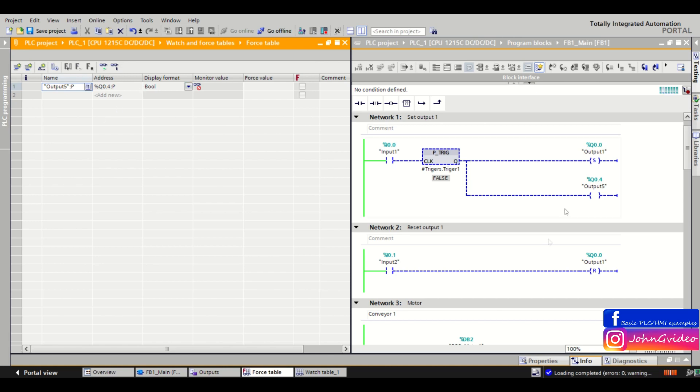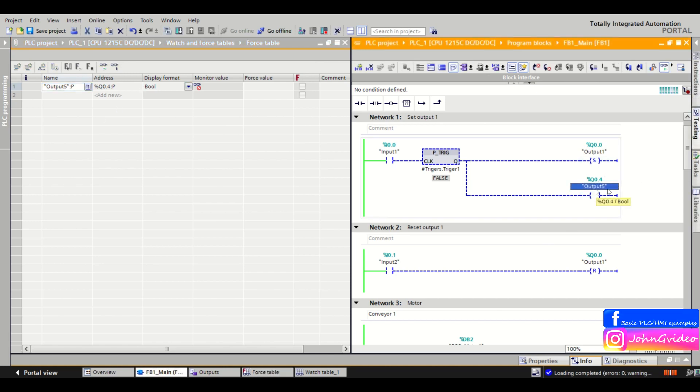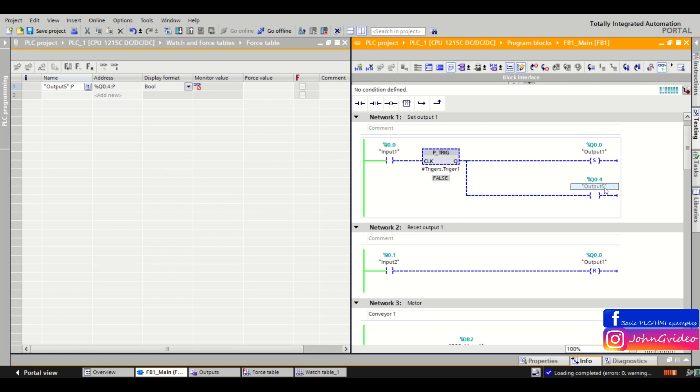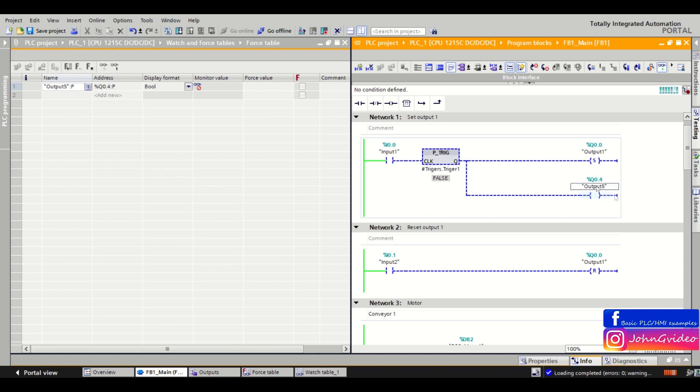When we force this output 5 to true we don't see it in the PLC program. We just see the F sign over the name of the output tag in our PLC. So we don't see the normally green coil under the output 5.